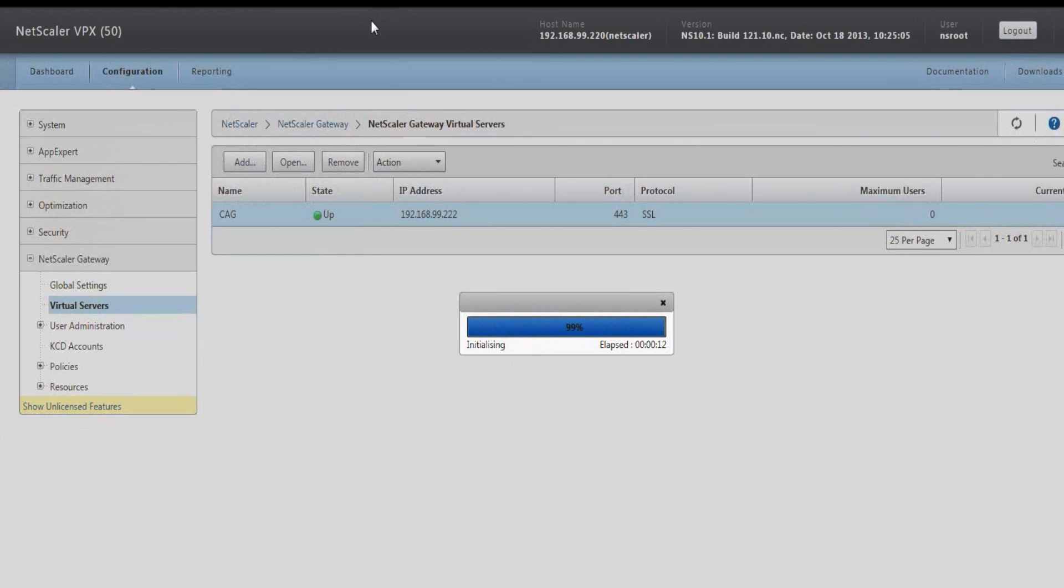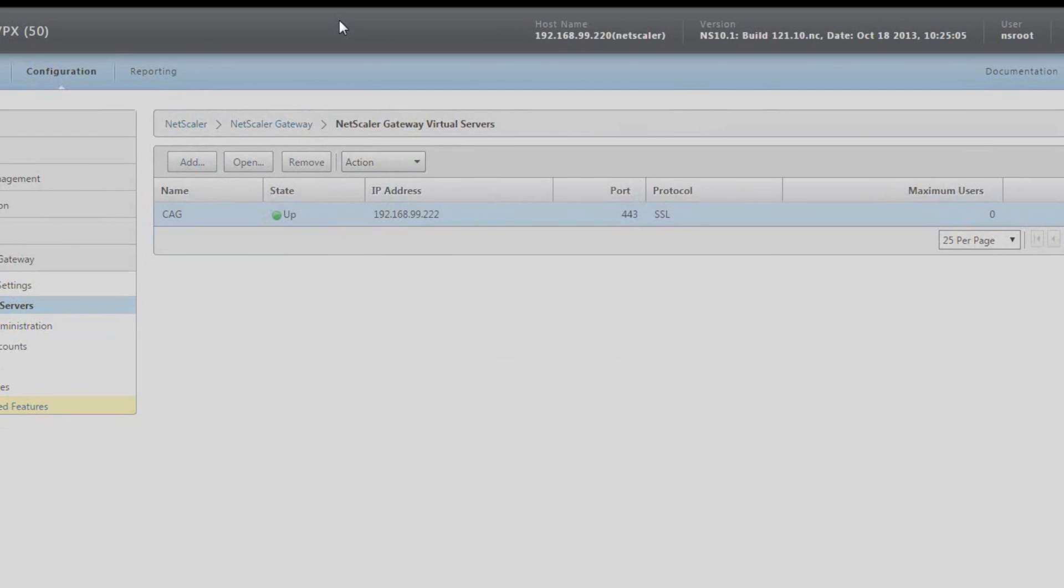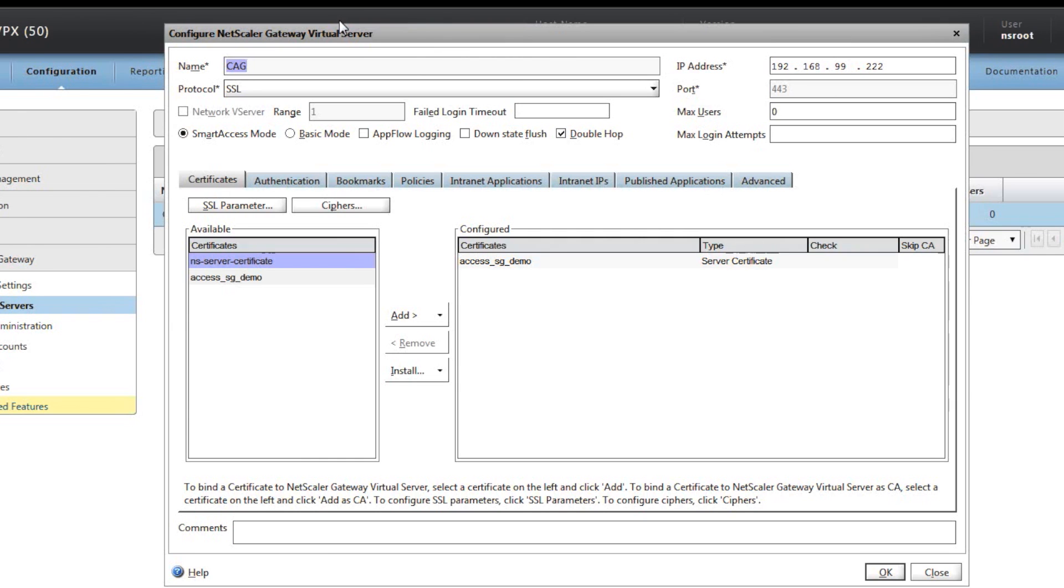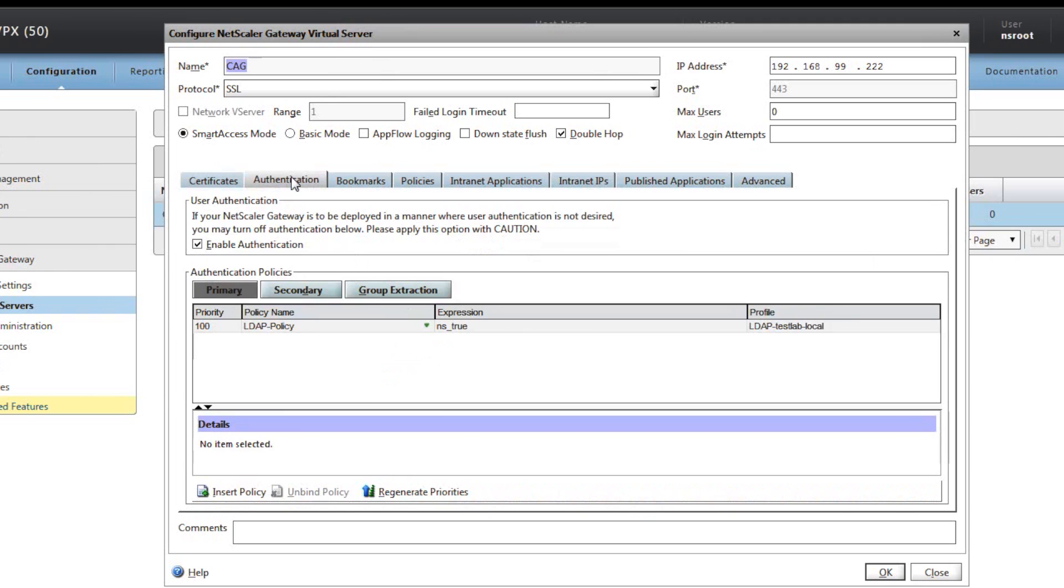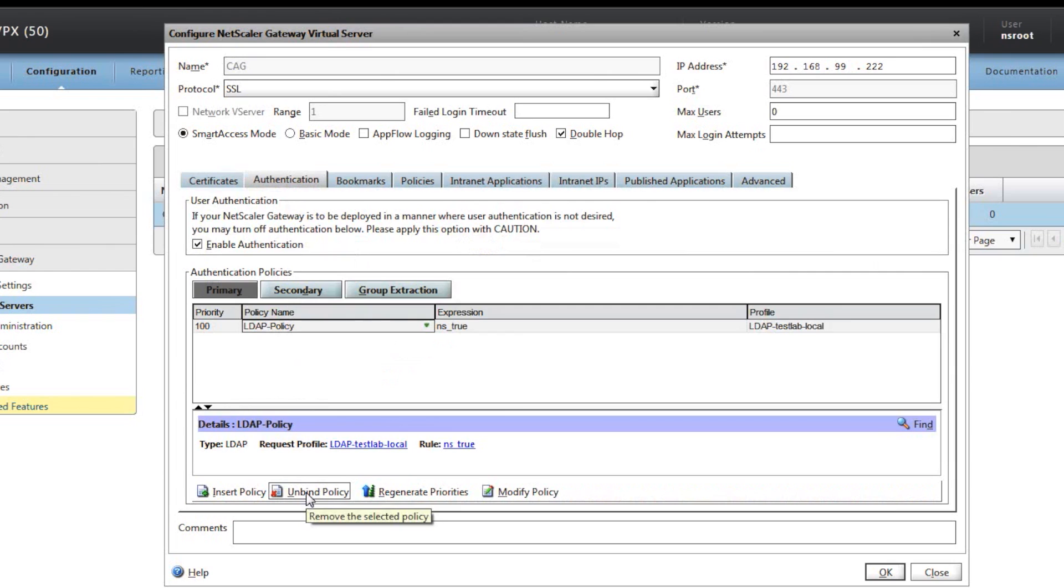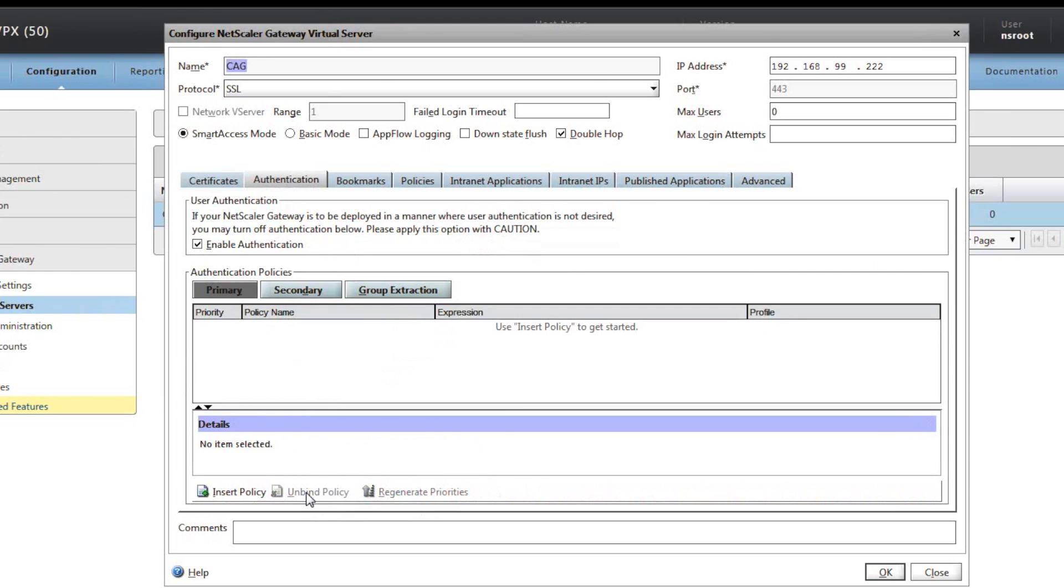Now into the virtual server configuration, select the authentication tab. There was an existing LDAP policy, so we can unbind this so we can create a new policy to use RADIUS. Then click on the insert policy.